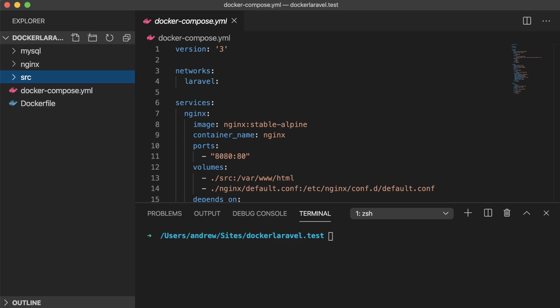First things first, I have my testing site all set up with my Docker Compose file for a brand new Laravel application, which I have in this source directory. Let's bring this up by going to the command line and running docker-compose up -d.